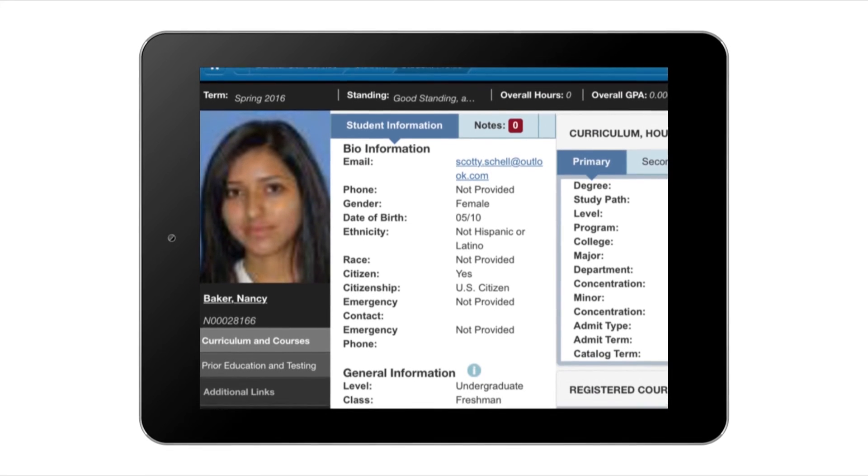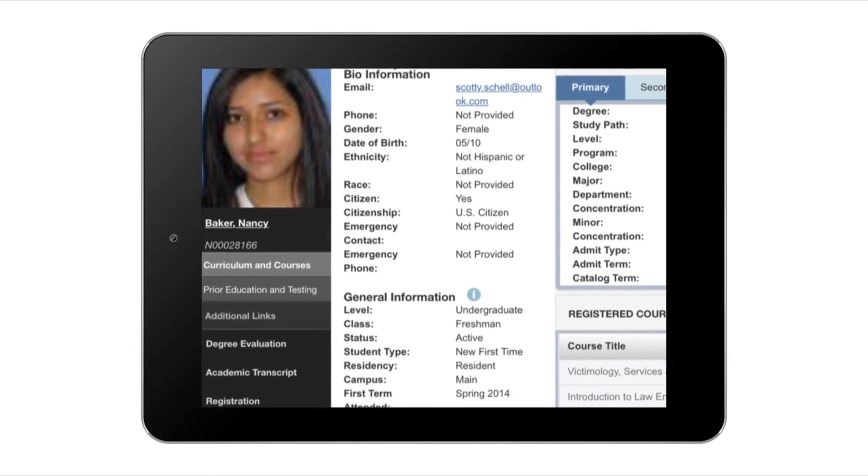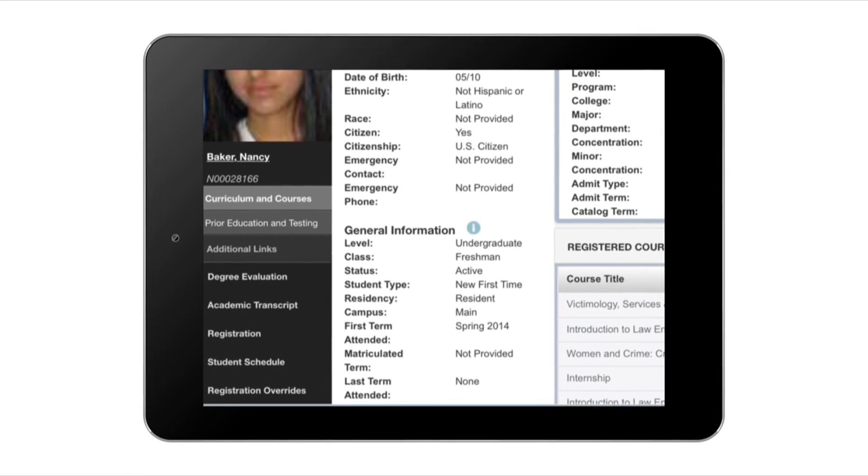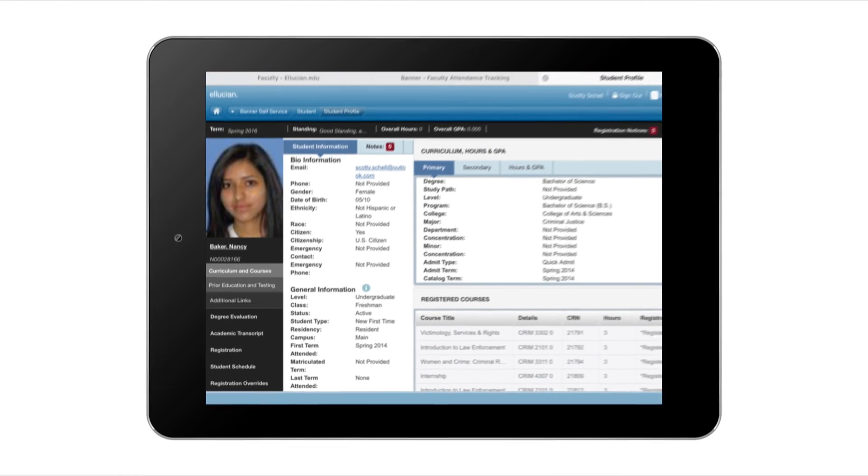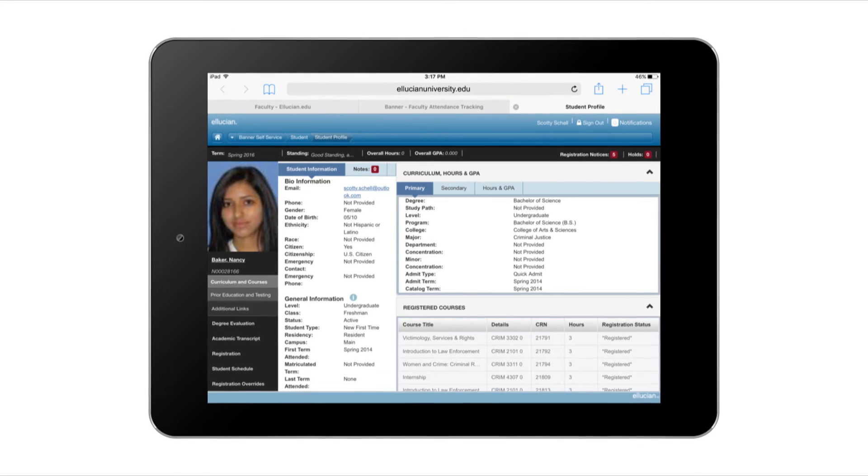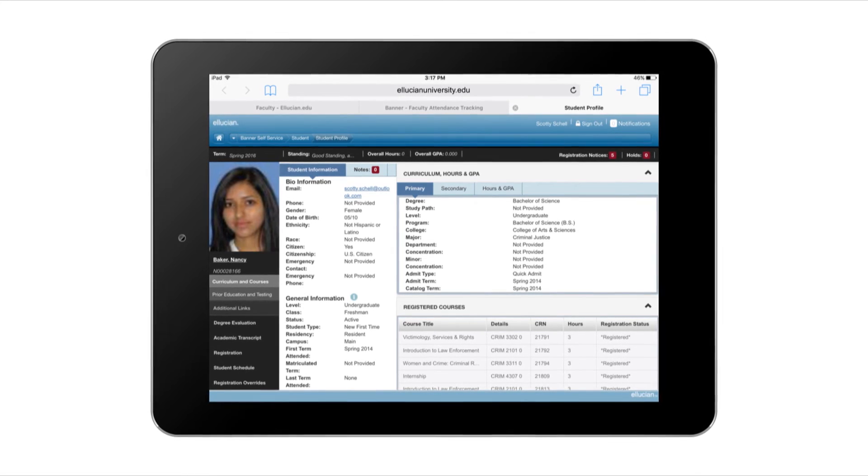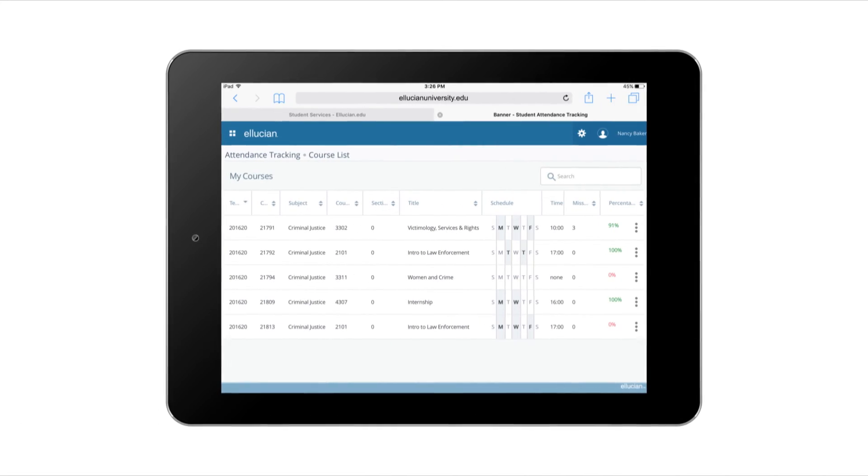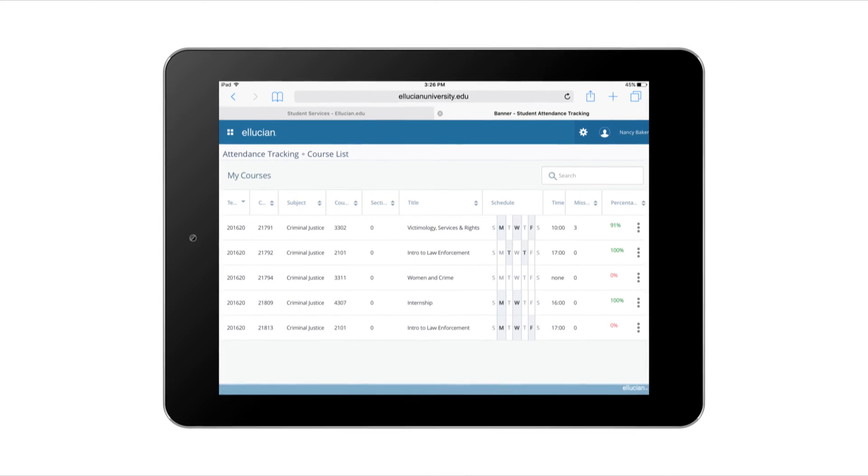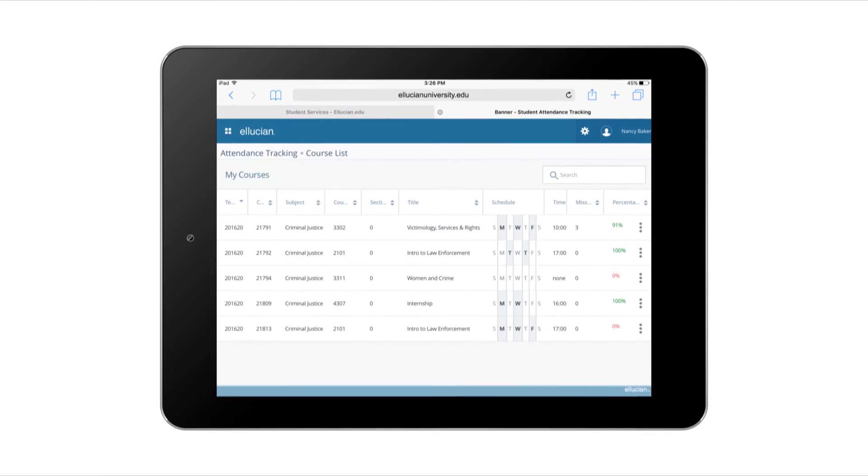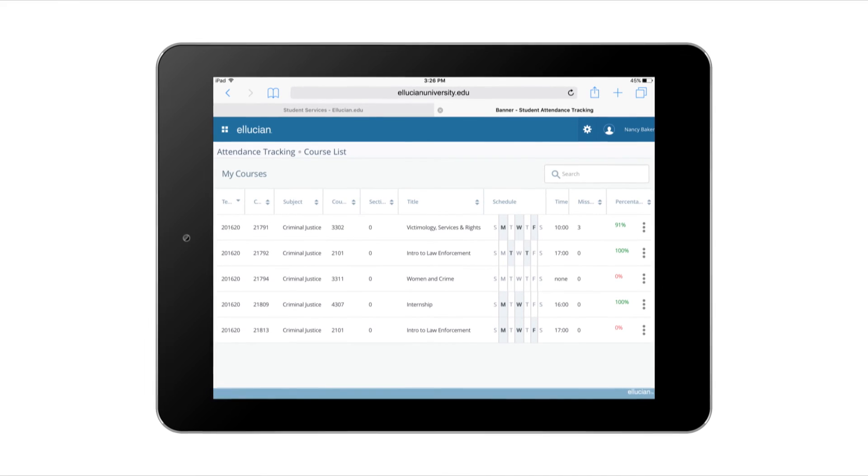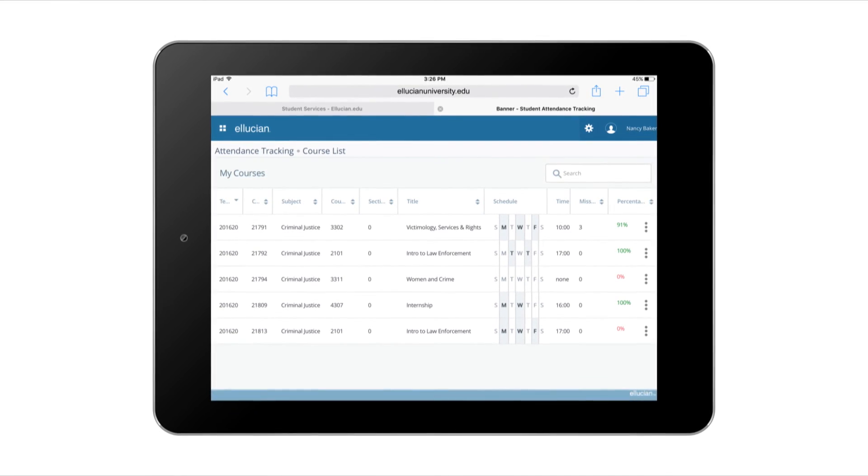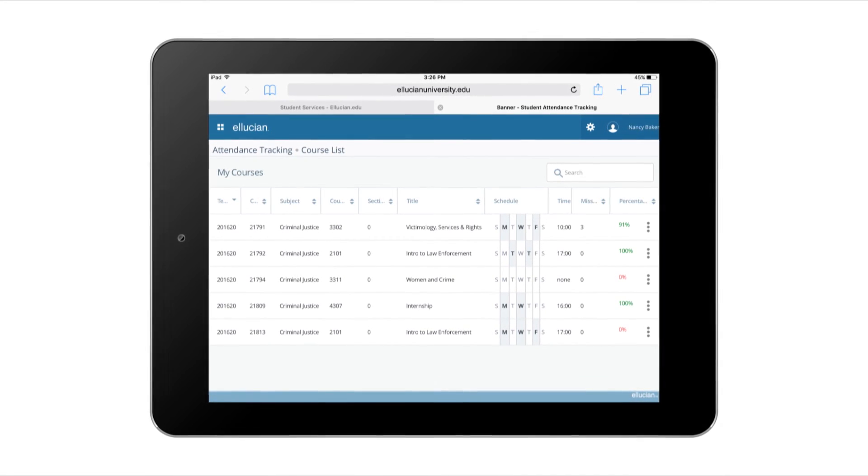All the information that I need to be successful as a faculty member is in the palm of my hand. Because the attendance tracking and the student profile applications are integrated with Banner Student, I know I have the most up-to-date information. Students can also see all the details that I enter into the attendance tracking application, which helps them stay on top of deadlines. It even tracks the last day of attendance, so financial aid can be posted properly and on time to help reduce debt.